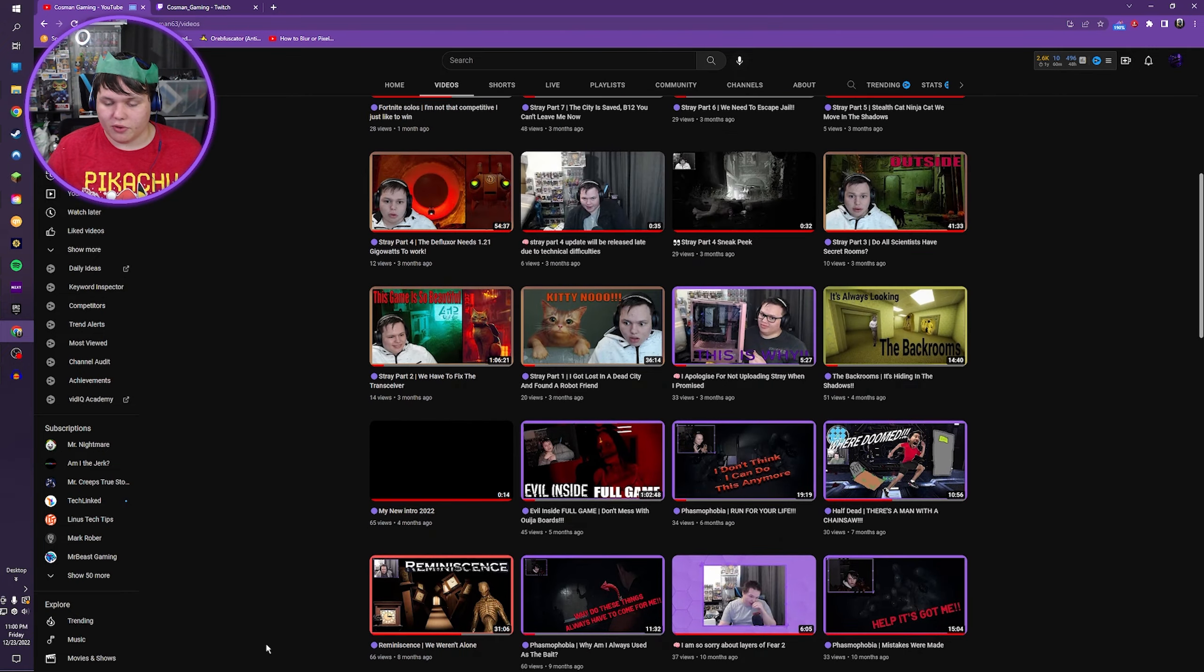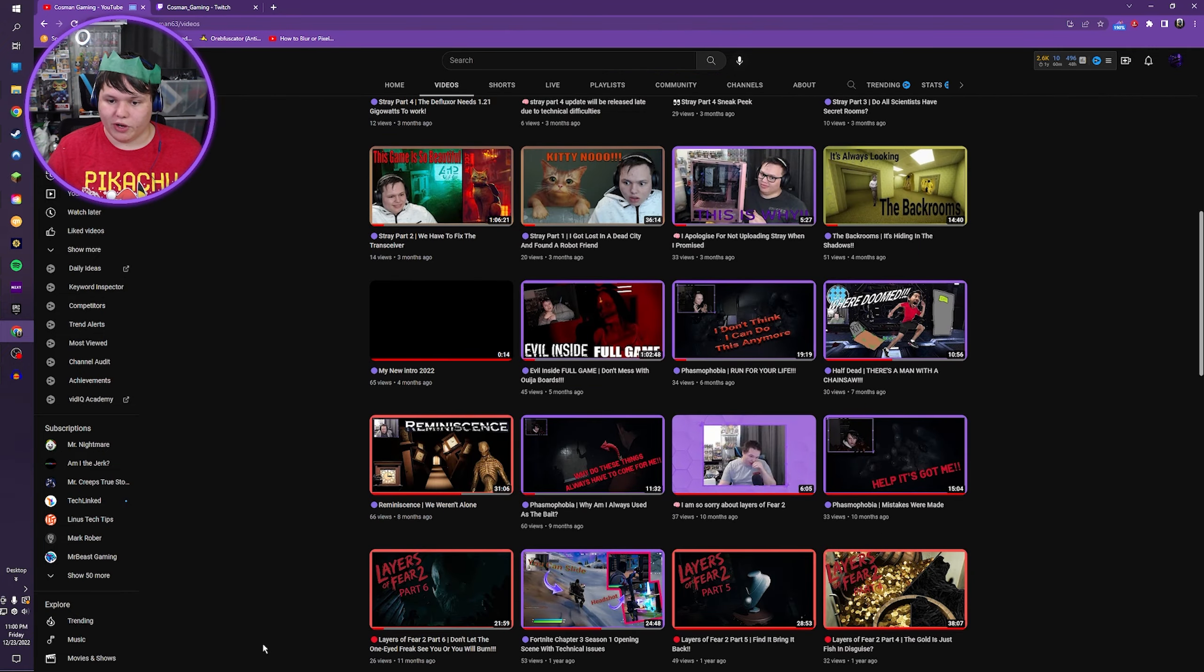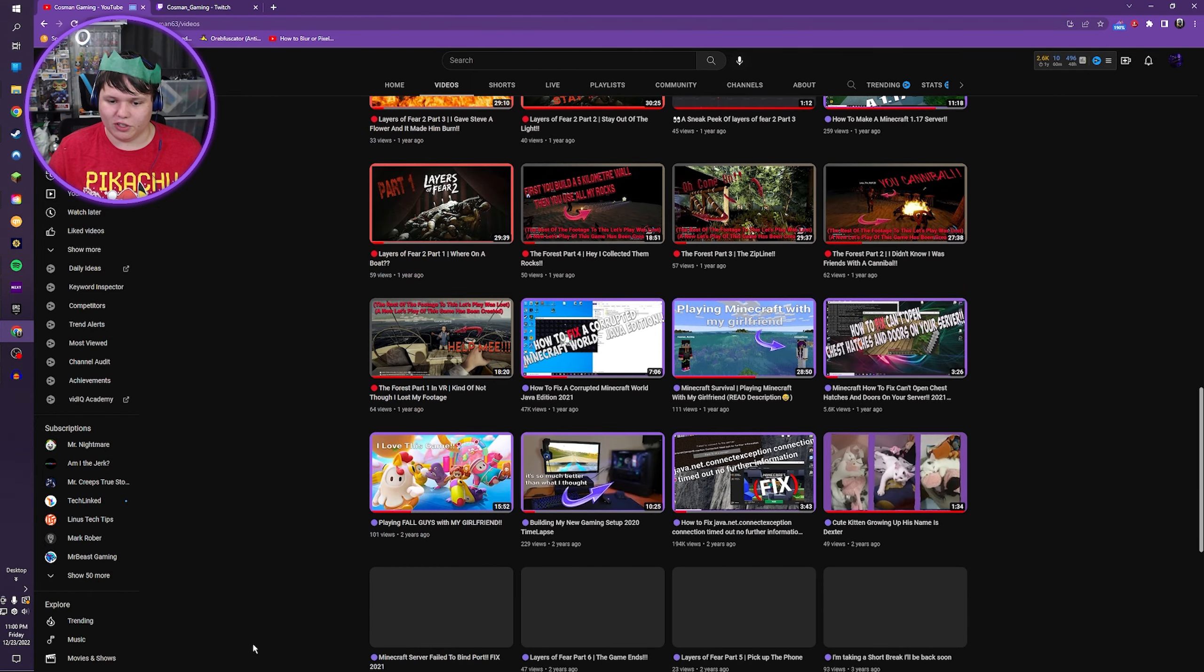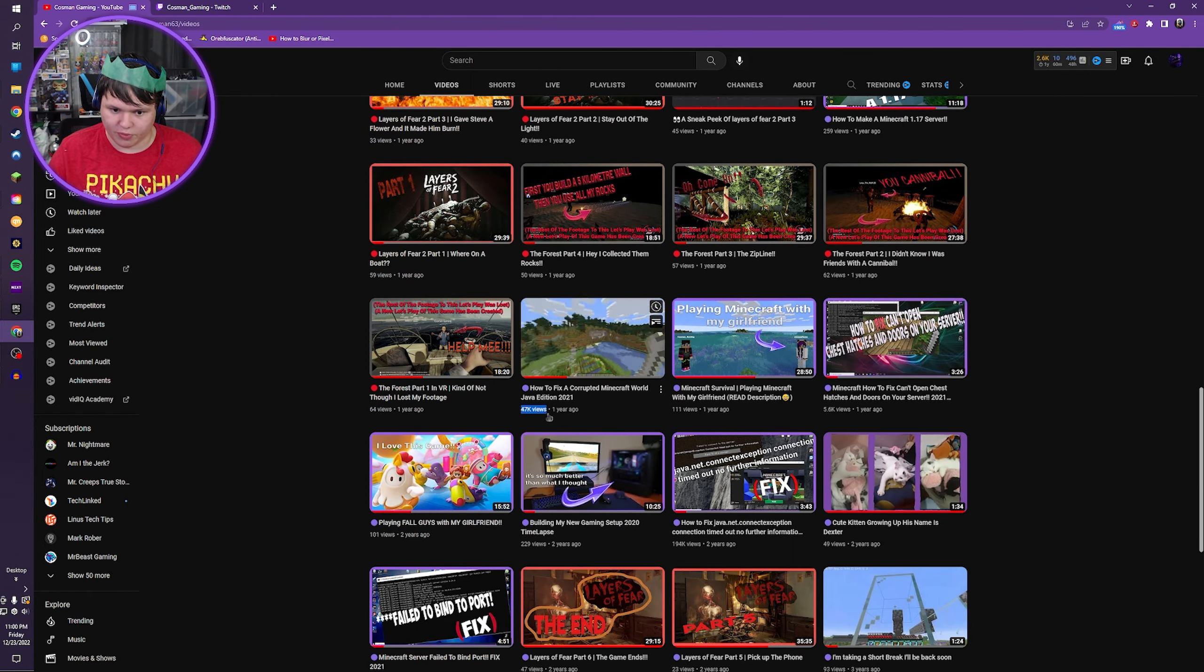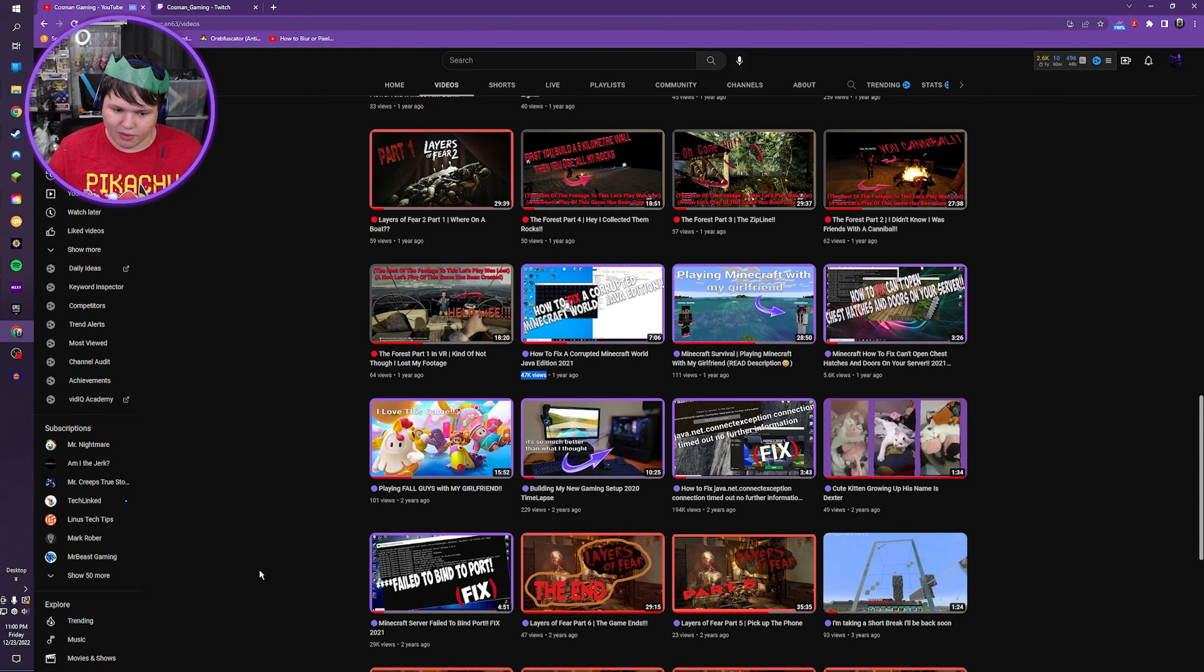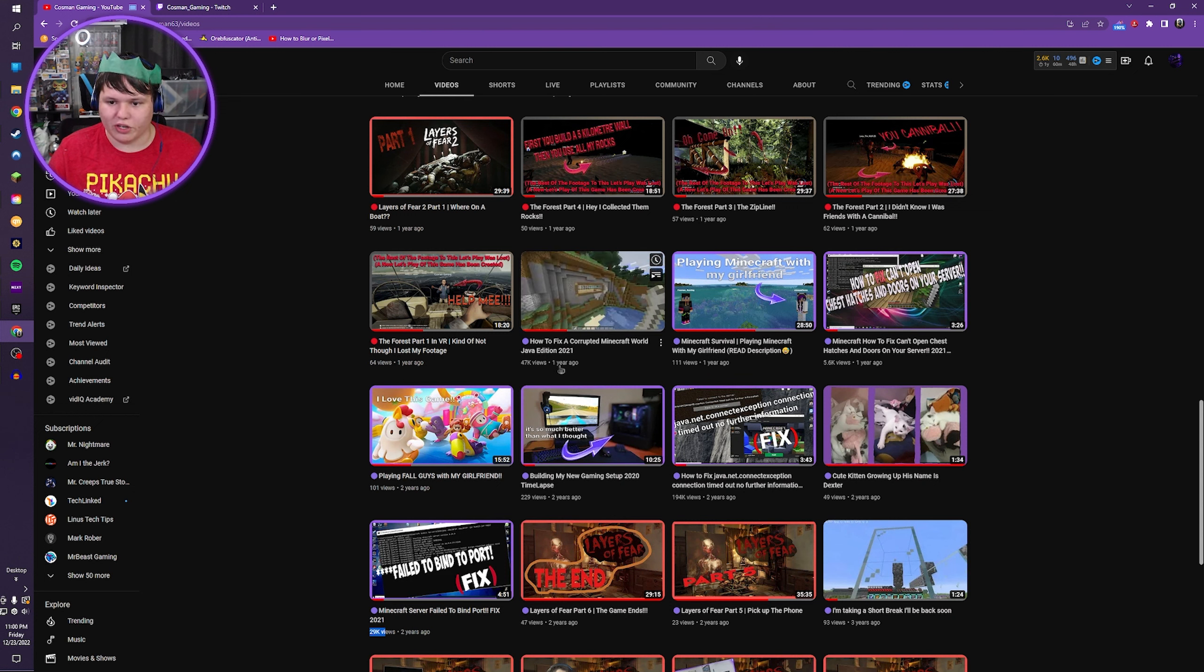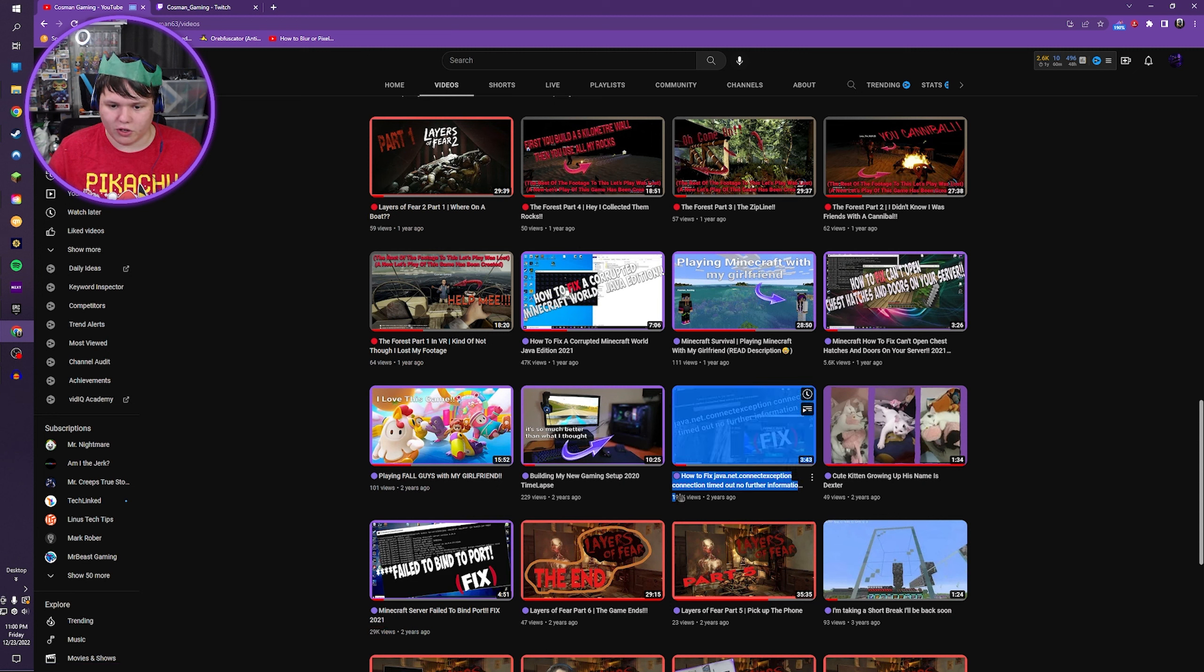By the way, I'm also gonna redo my tutorials on my channel because for some reason this is the most popular video. Minecraft... oh no, god damn. Oh no, sorry. Yeah, this one's the most popular video. I'm gonna redo all of my Minecraft tutorial videos.